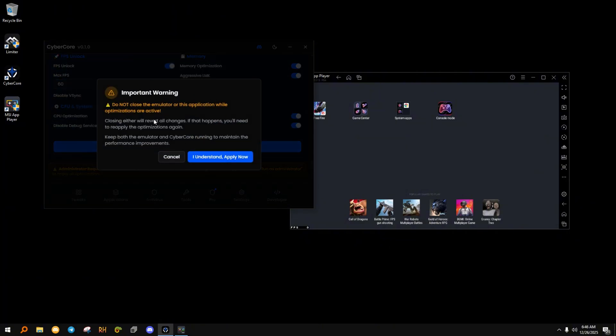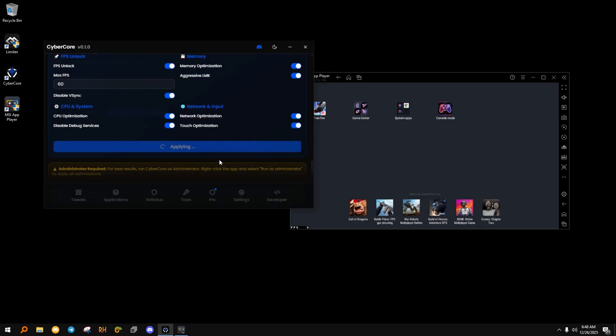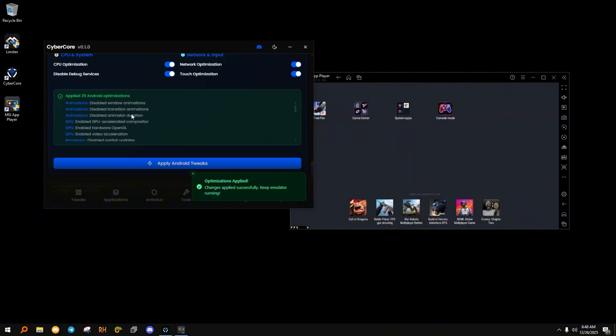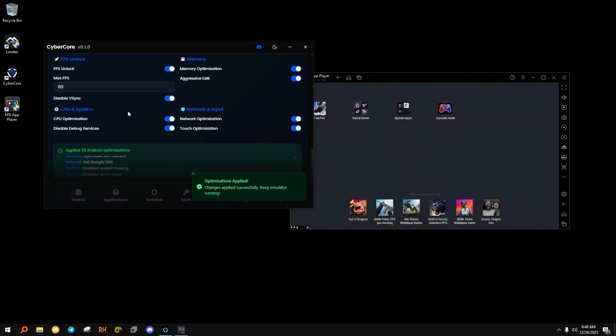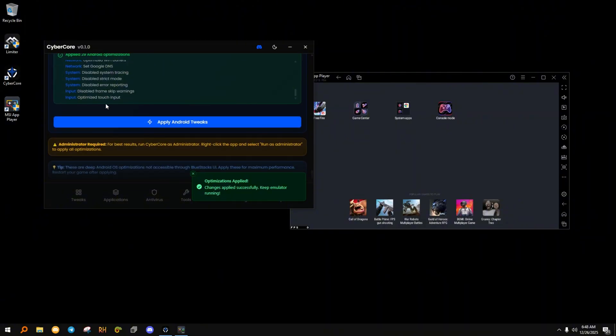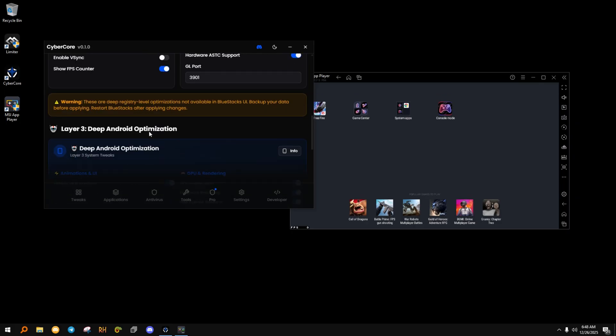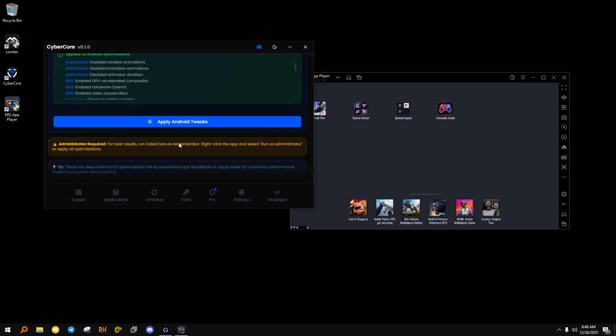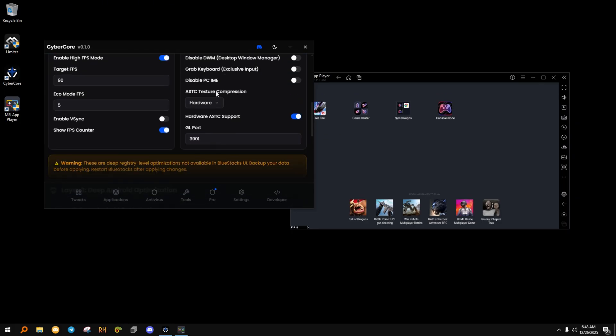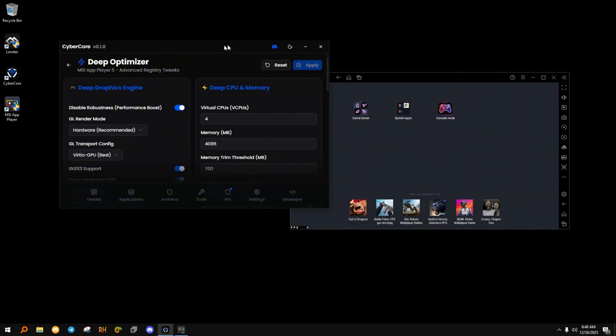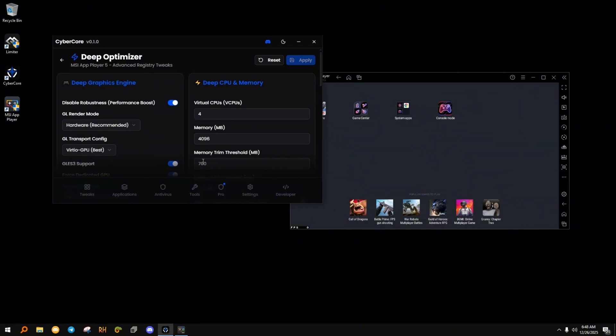When you click Apply, do not close CyberCore. If you close them, the optimization will reset. Keep both running in the background while playing. Important note: every time you restart the emulator, open CyberCore, click Apply, then start your game. This ensures full optimization every time.